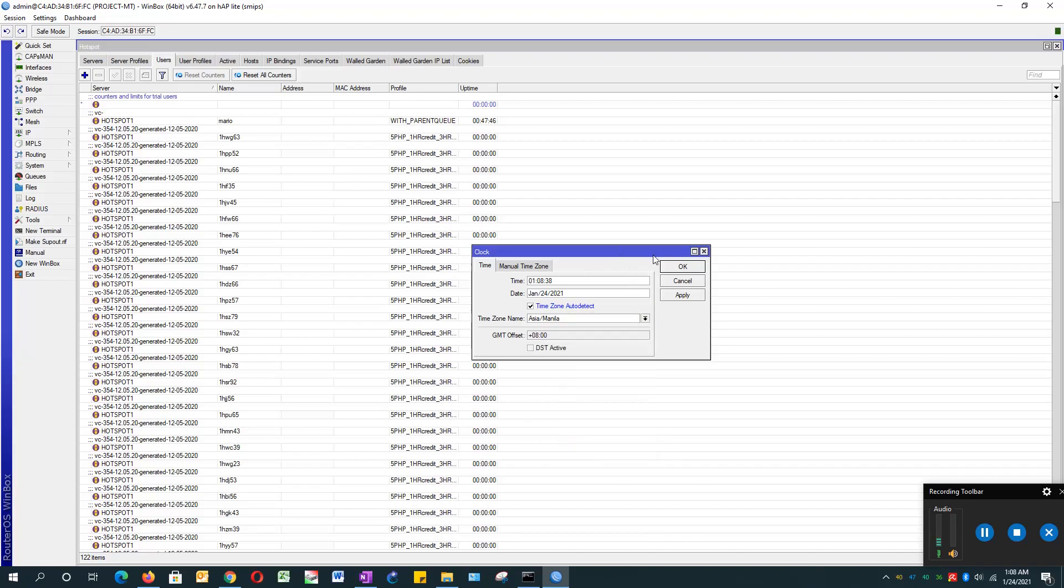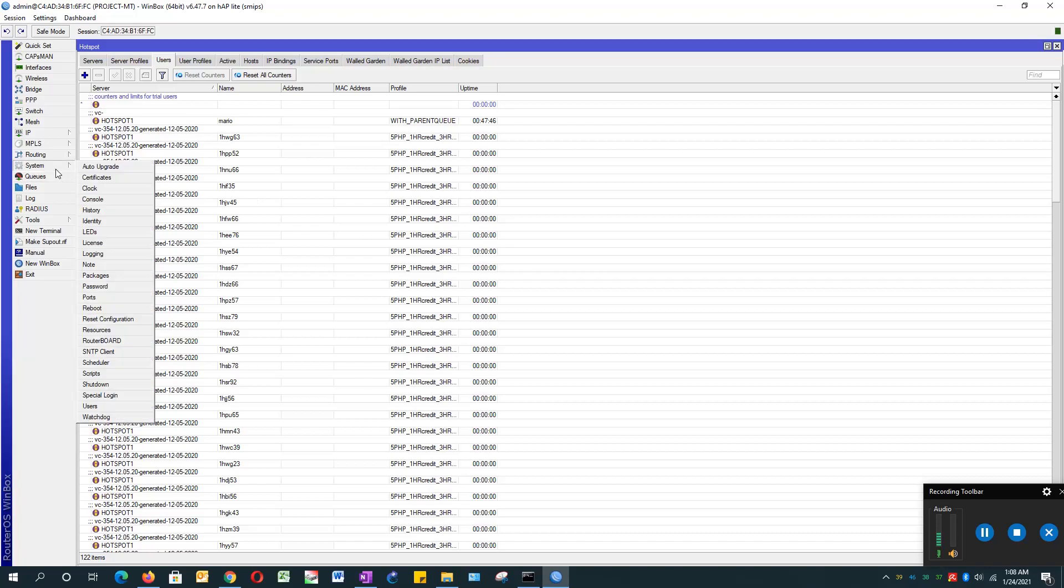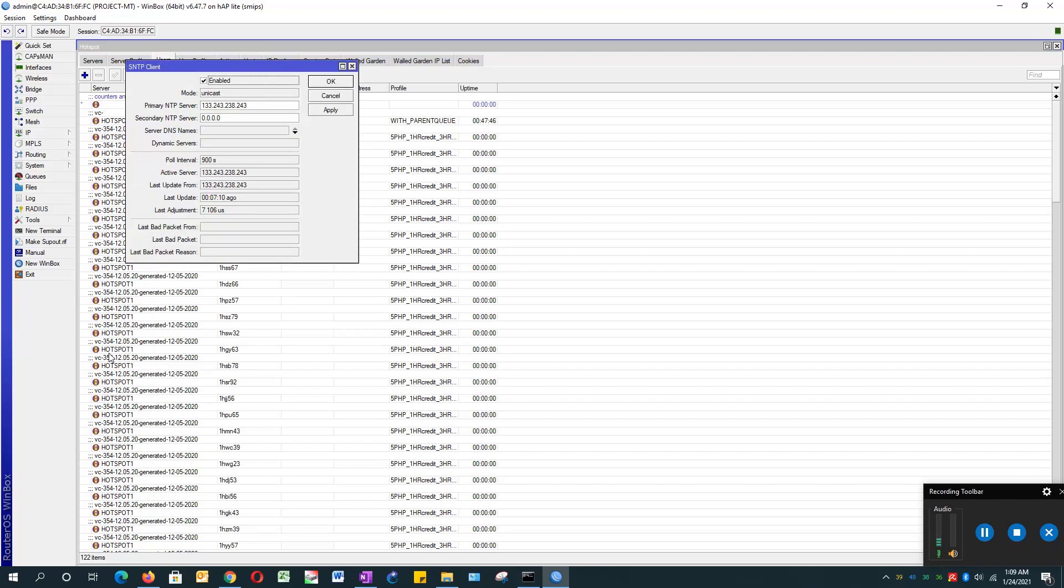Don't forget to add the SNTP client so that the MikroTik will not be thrown out of sync in terms of time. Go to System, SNTP, SNTP Client. By default it's 0.0.0.0.